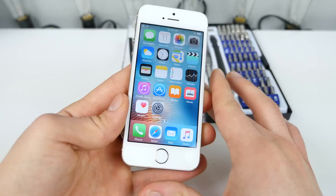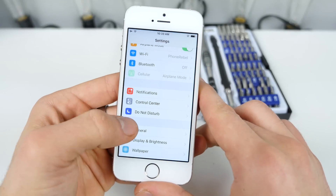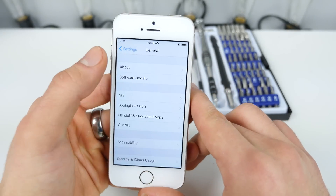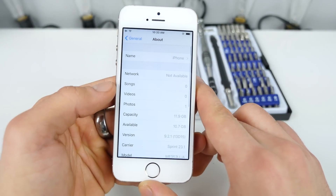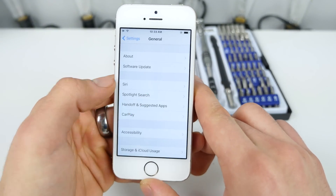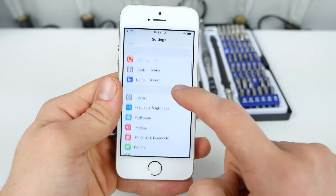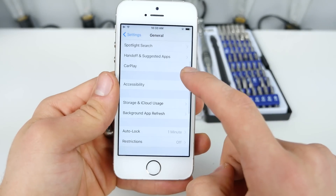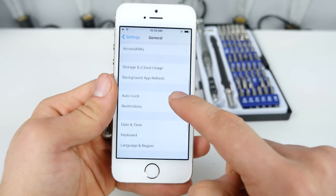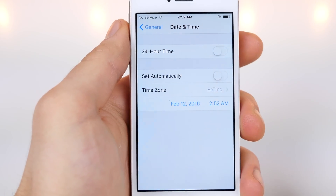So I've got a 5S here, and I'm going to go ahead and show you on the latest firmware, 9.2.1. So how do we do this bug? All you've got to do is go into General, go into Date & Time, and we're going to do a little time traveling here.